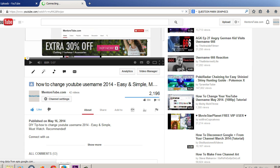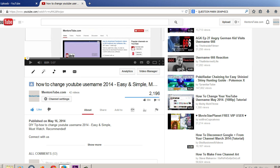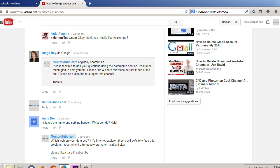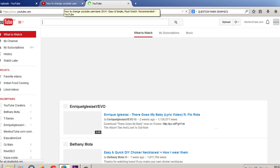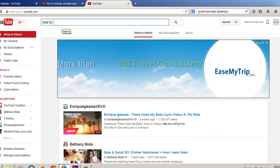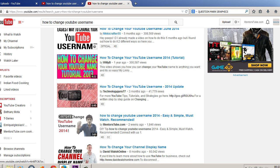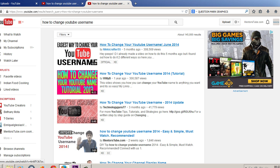Now, assuming you know what keywords are, let me show you how to properly title your videos. If you look at this video, my title says 'How to Change YouTube Username 2014 — Easy and Simple — Must Watch Recommended.' The keyword I am targeting is 'how to change YouTube username.' When you search that on YouTube, you'll find several competing videos with titles like 'How to Change YouTube Username June 2014,' 'How to Change YouTube Username 2014 Tutorial,' and 'How to Change YouTube Username 2014 Update.' My title is 'How to Change YouTube Username 2014 — Easy and Simple — Must Watch Recommended.'